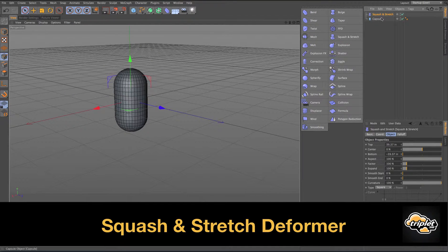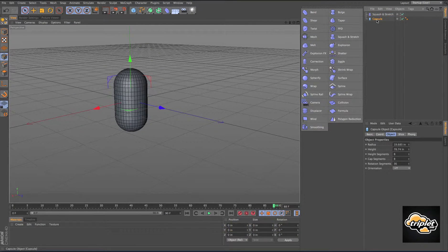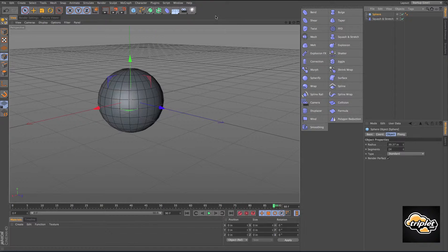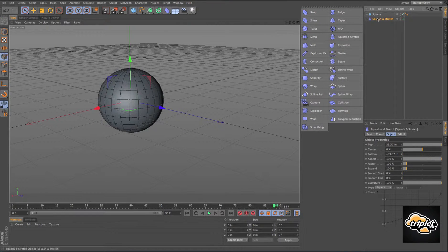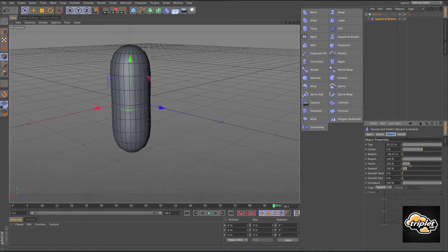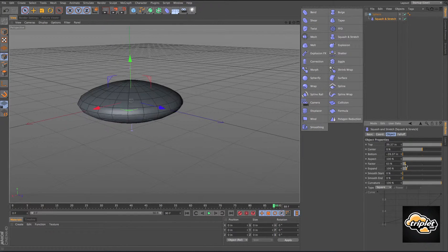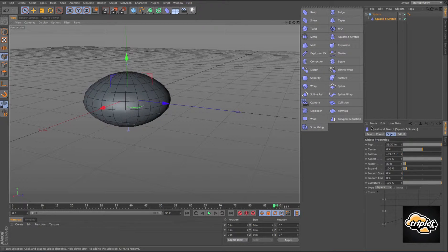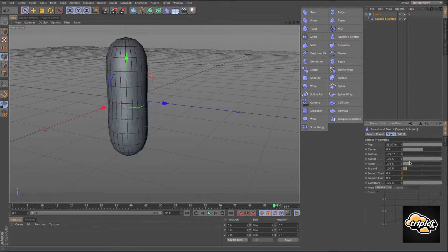Squash and stretch — this comes in really handy if you're animating something like a bouncing ball. Let's take a sphere, make the squash and stretch a child of the sphere, and take this factor and increase or decrease it to make it squash and stretch. Pretty straightforward.